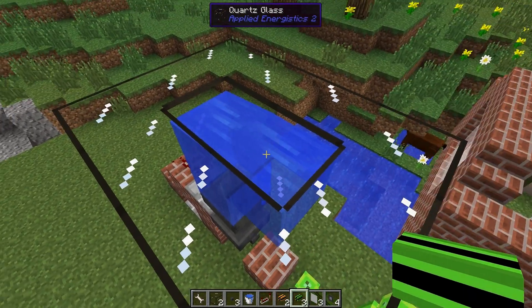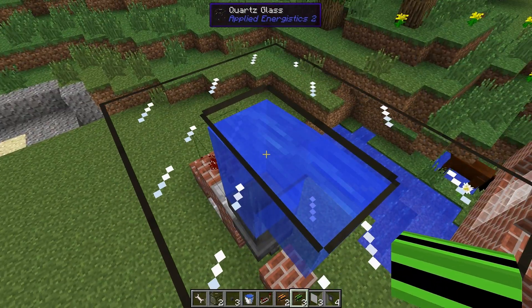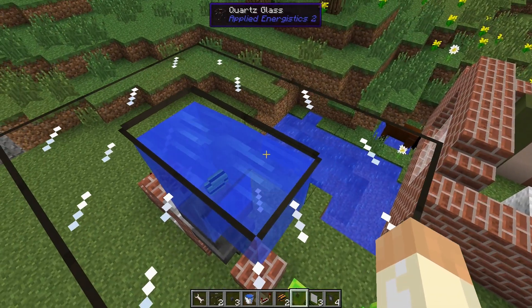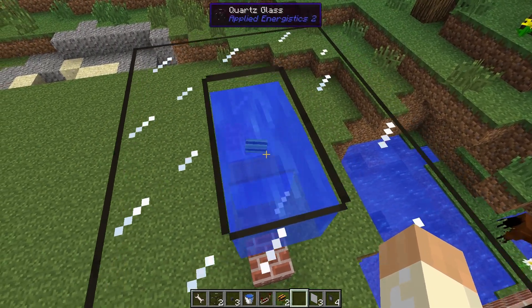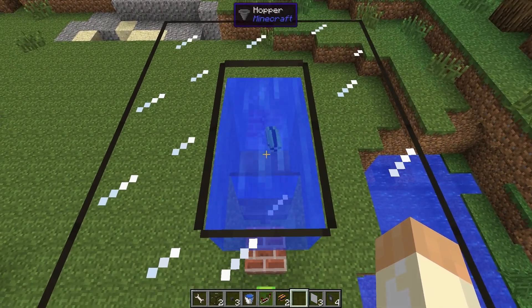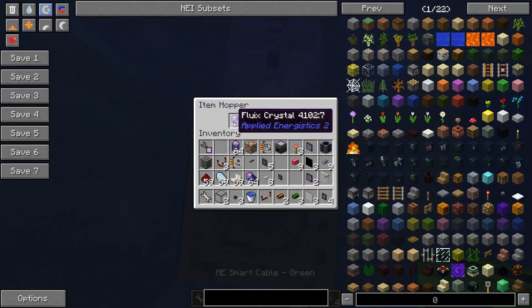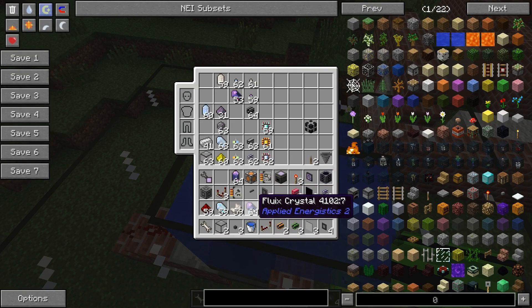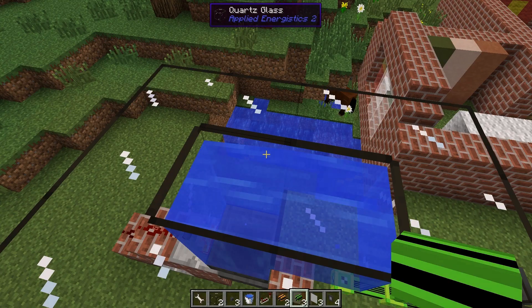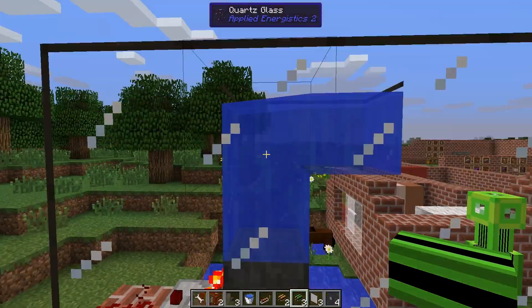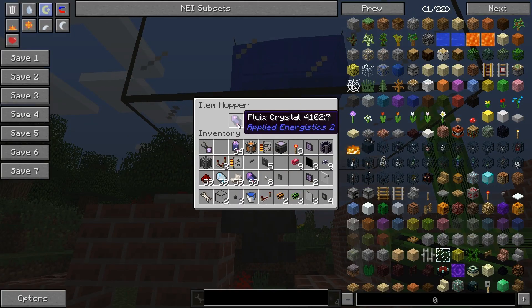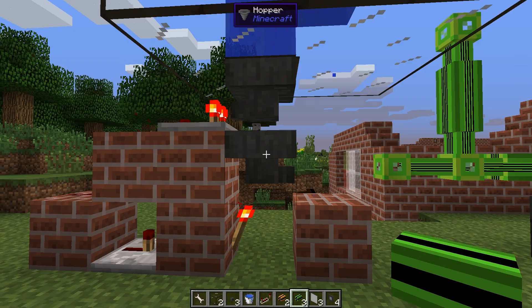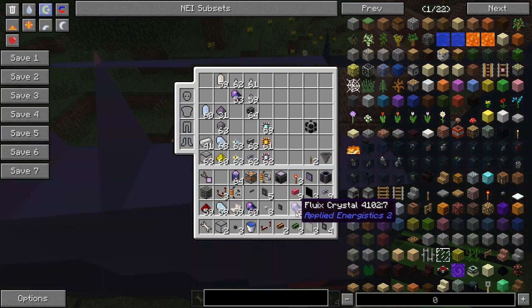The water placement works best in my testing. If I throw a few items here they will just stay on the hopper and nothing will happen, because we can only accept the fluix crystal. But if I throw in a few of those, you can see that they end up in this hopper and are sent down here.